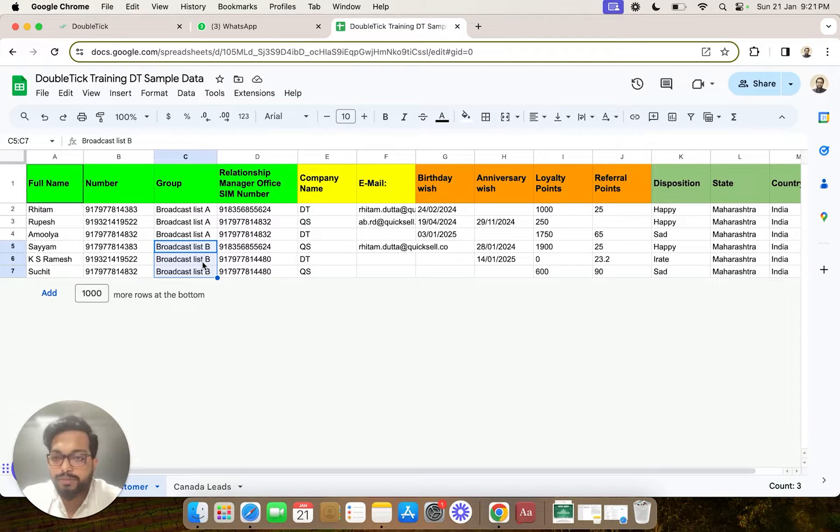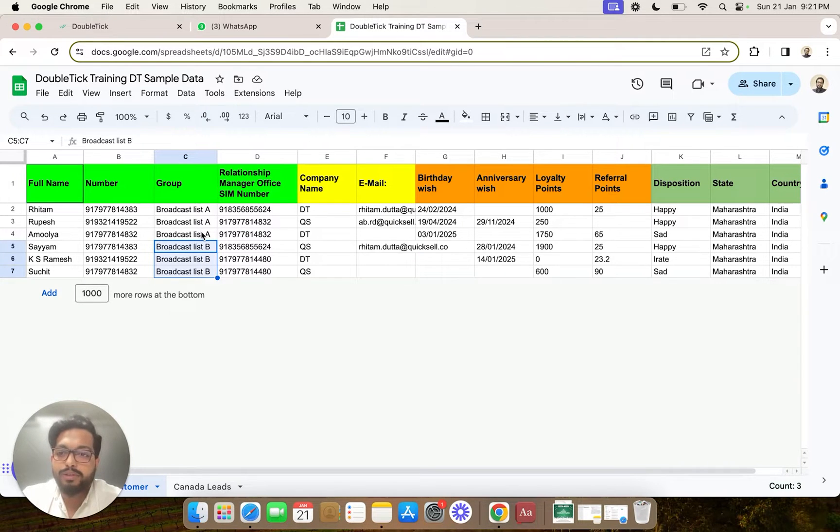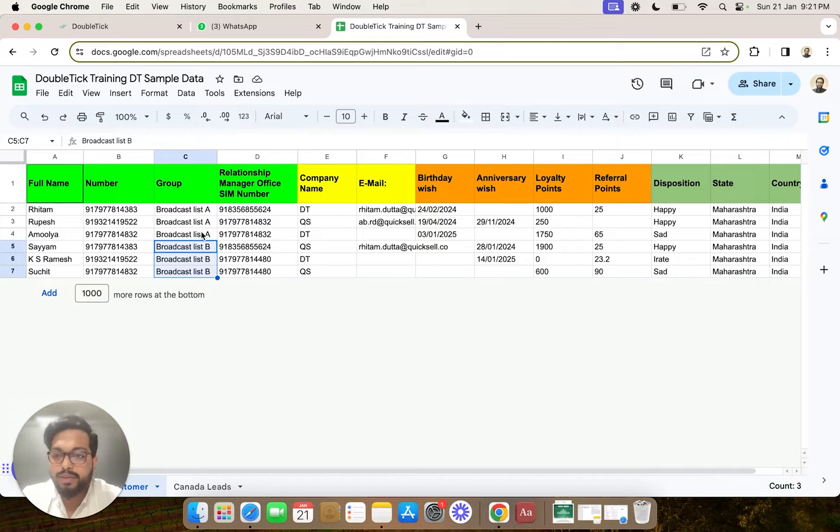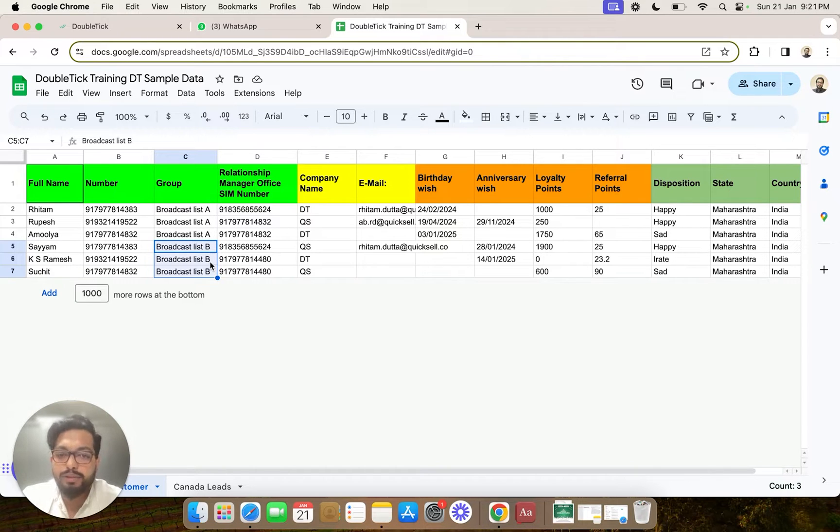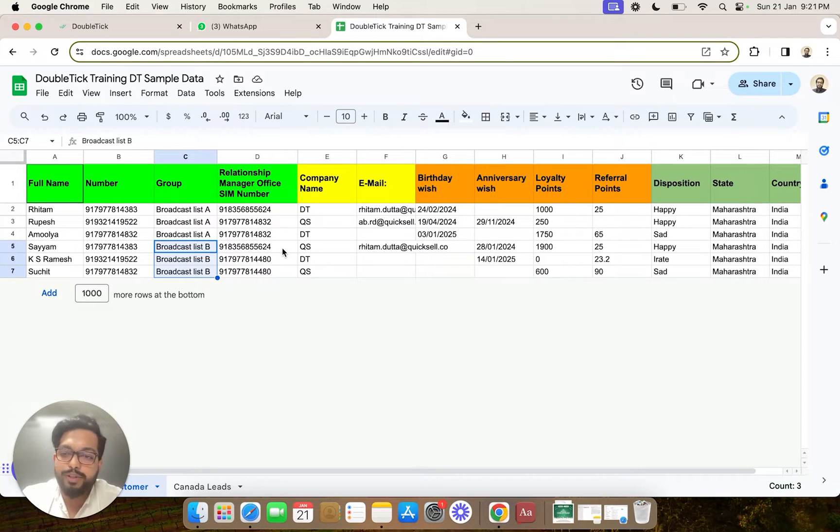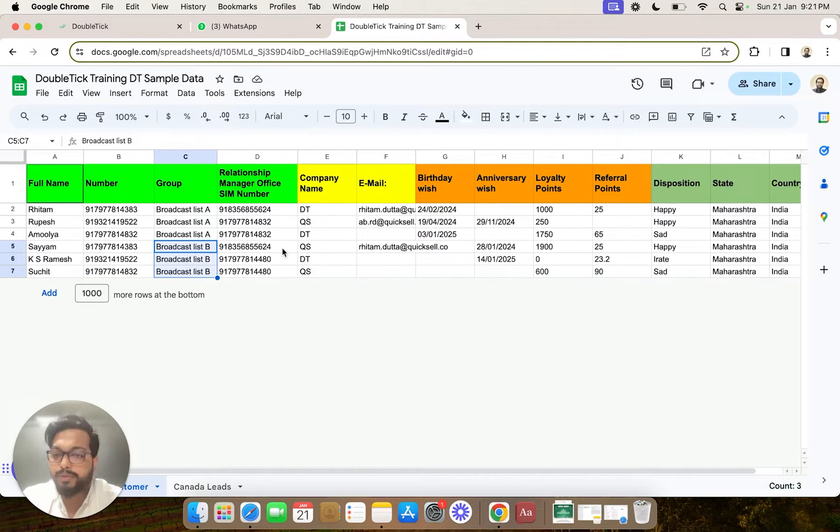Now groups are important to run campaigns because bulk broadcasting happens to a group containing thousands and thousands of customers. It is important to create your group or segment in a proper way.